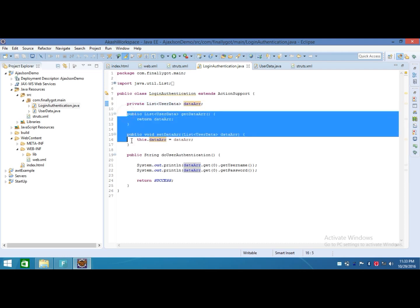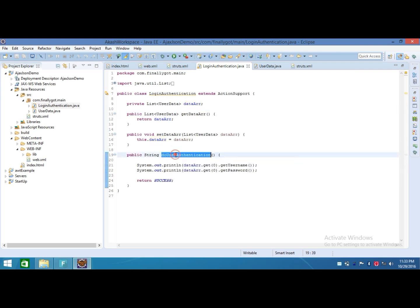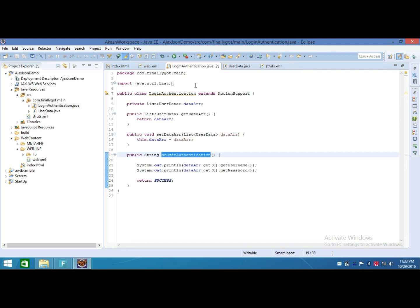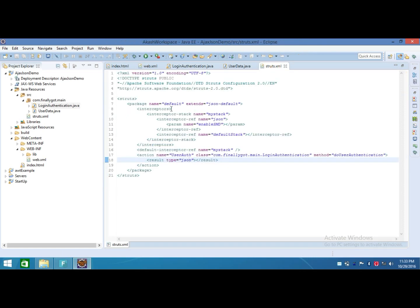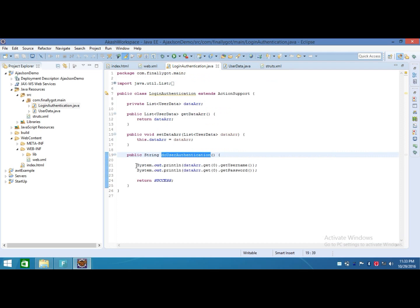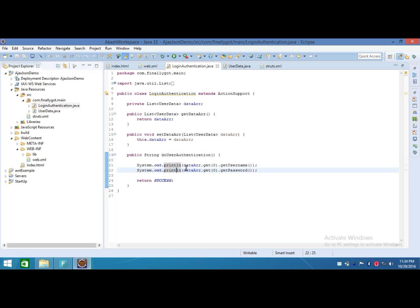After that, I created getter and setter functions for this field and made a function which is called after hitting the userAuth URL. This is the method name. After hitting the method name, this will execute these lines and these lines will print the username and password on the console.